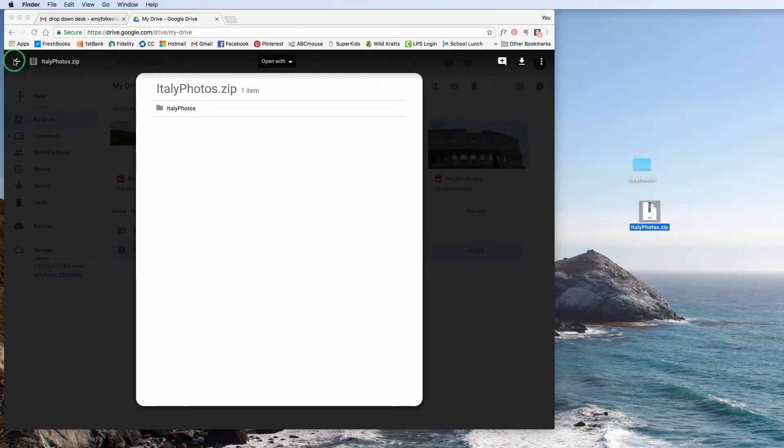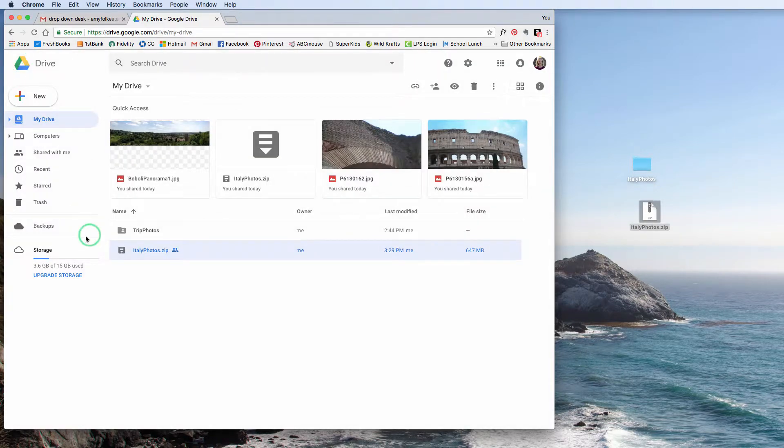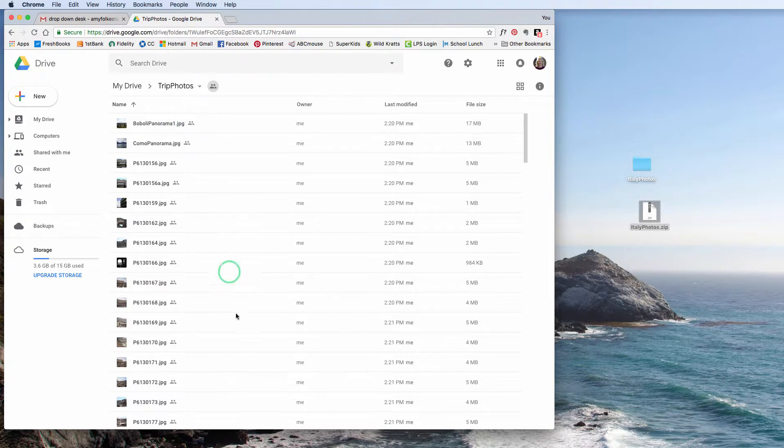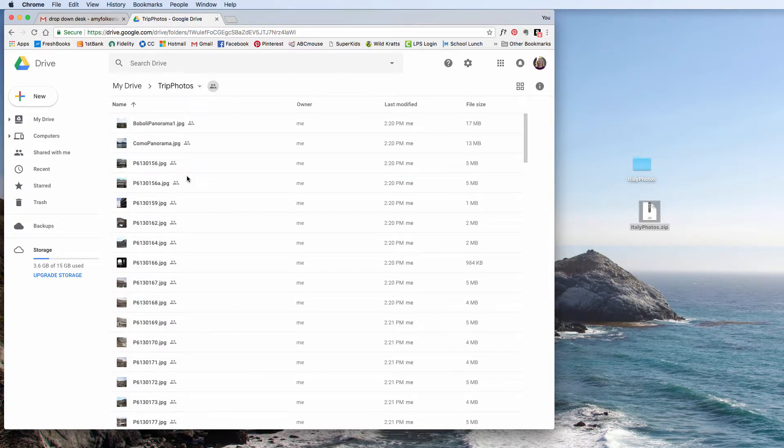So if you do a zip version of this, if you load it via a zipped folder, that's how it's going to look for the person you're sharing this with.